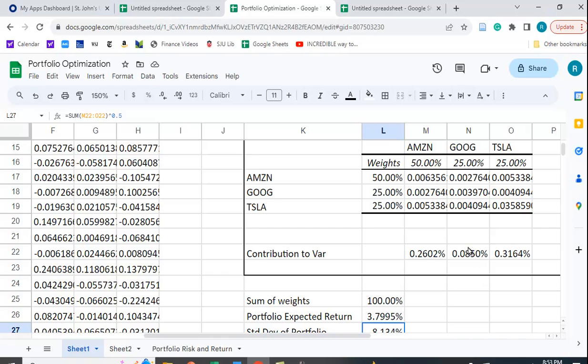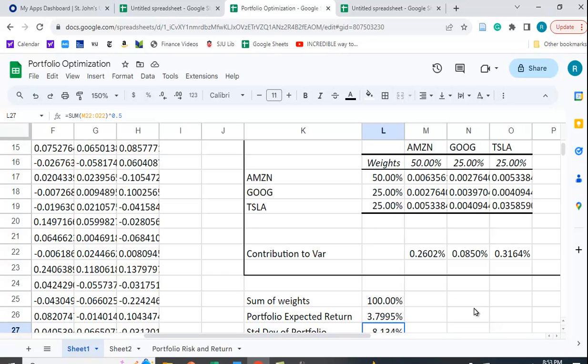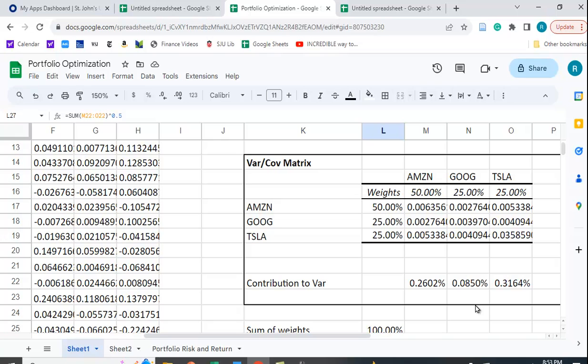I used an approach here that calculates the contribution to variance from each security. And I have a video that shows you how to do that. And there are other ways to calculate the standard deviation. You can use matrix algebra. You can also use the formula where you take the weight in the first stock squared times the variance of the first stock plus the weight in the second stock squared times the variance of the second stock.